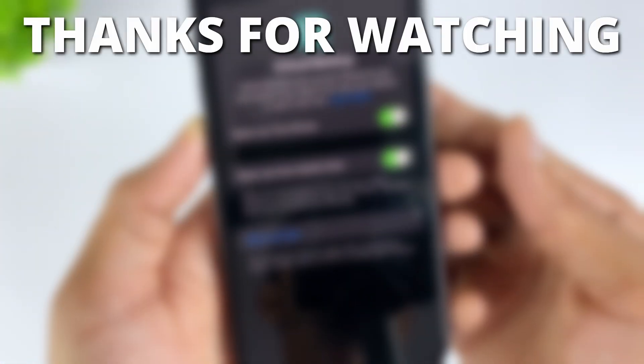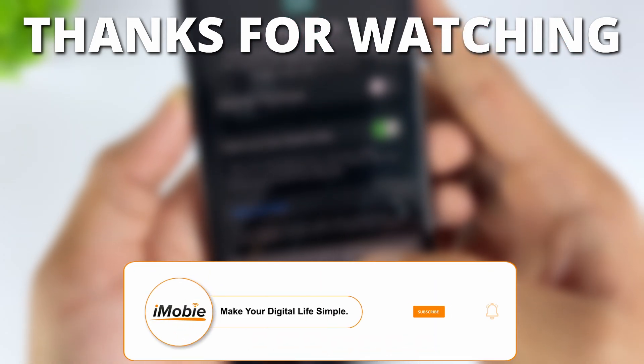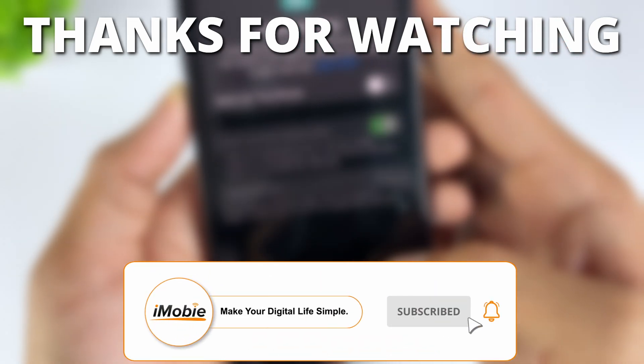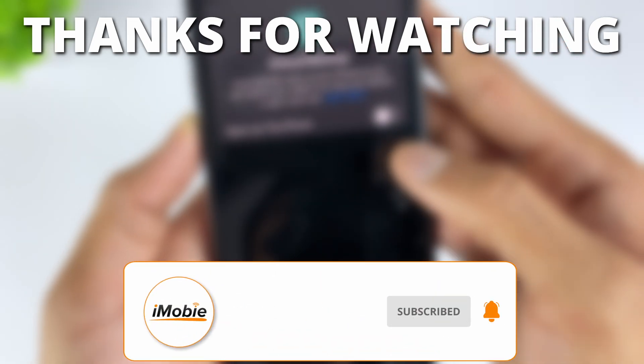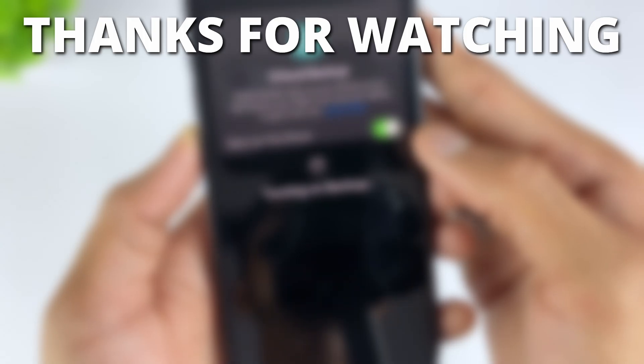If this video helped you, give it a thumbs up and share it with your friends. Don't forget to subscribe for more tech tips and tutorials. See you next time.